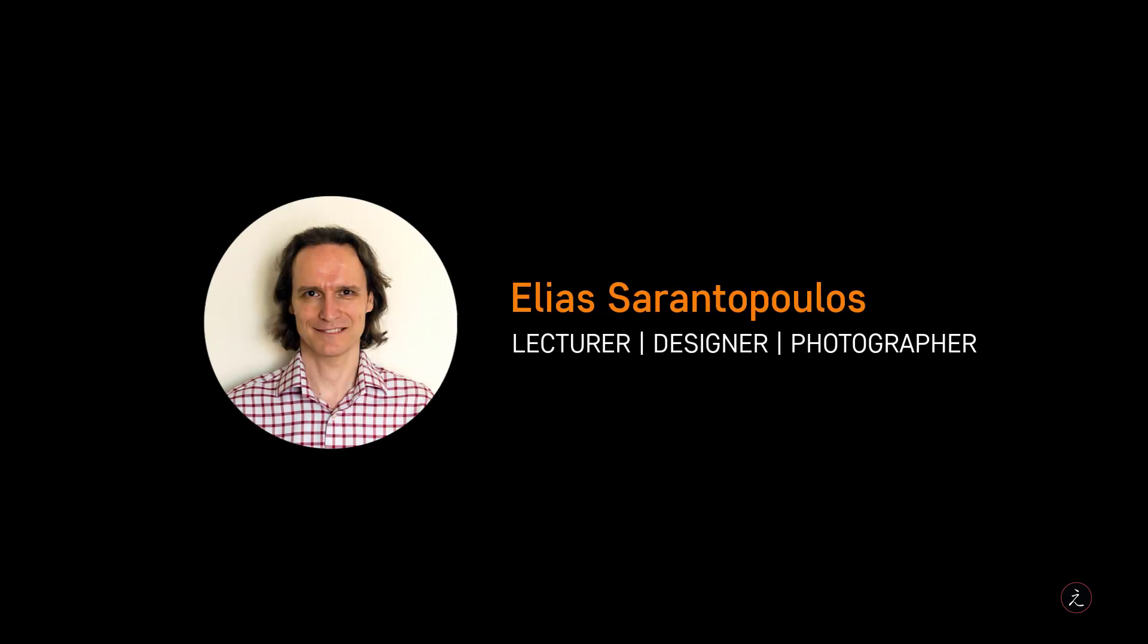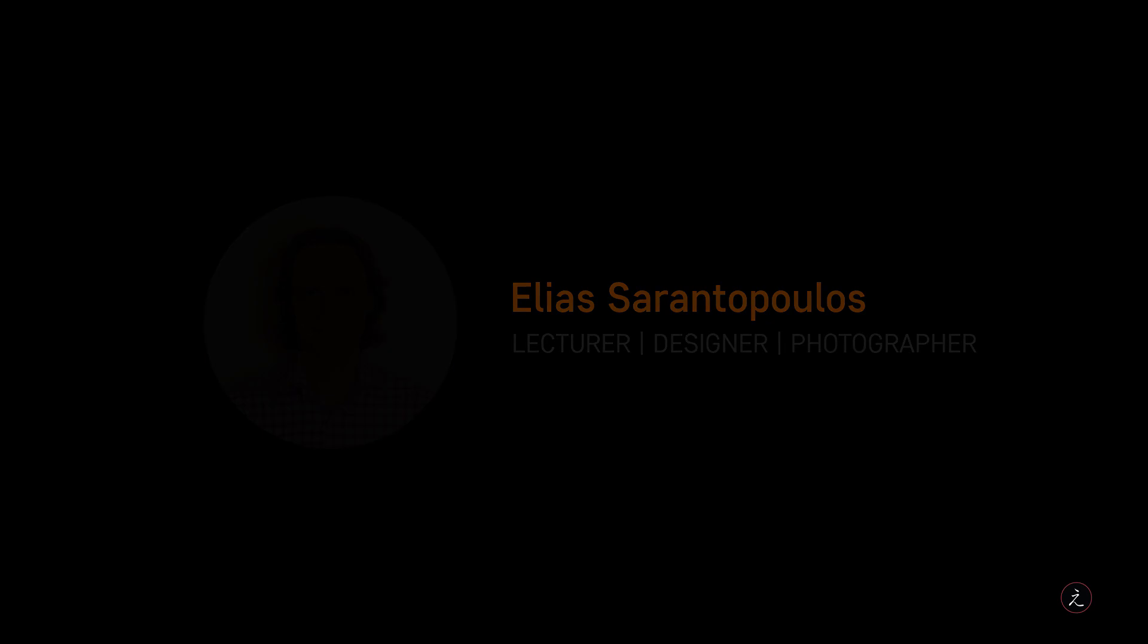Hello everyone, welcome back to another Affinity Designer tutorial. I am your host Elias Arantopoulos.